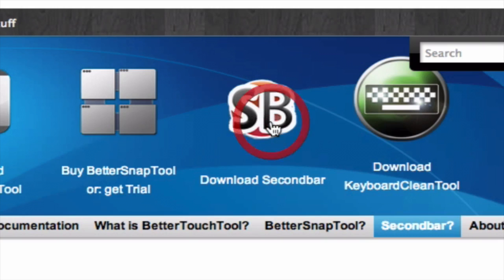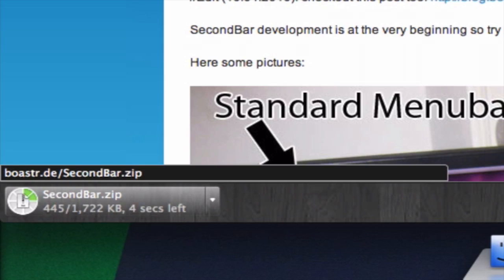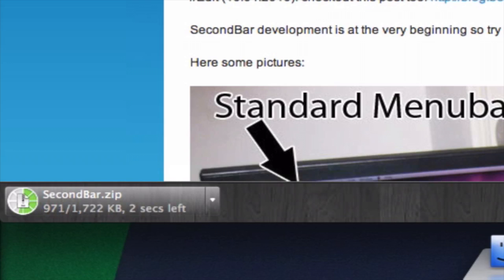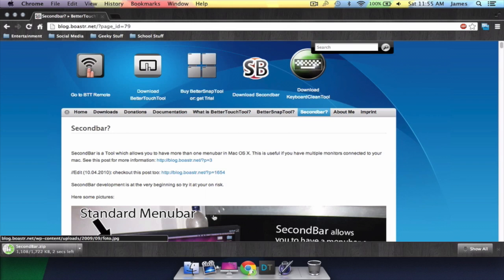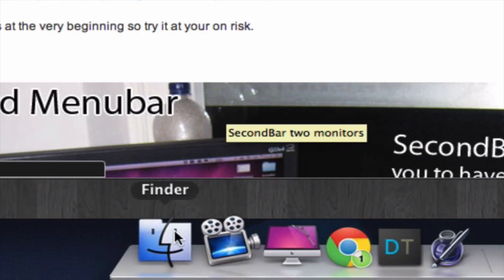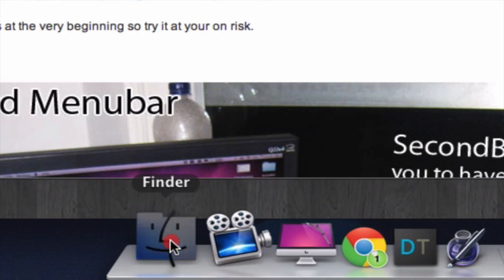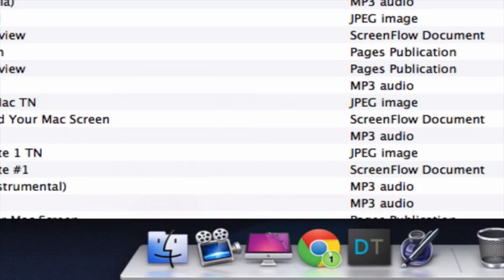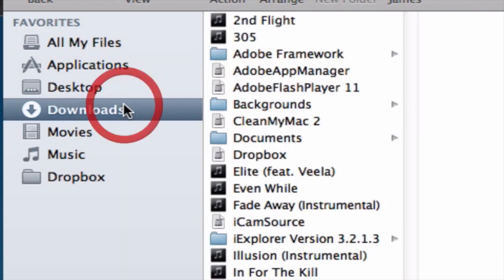After the installation is complete, go to Finder downloads and extract the zip file.